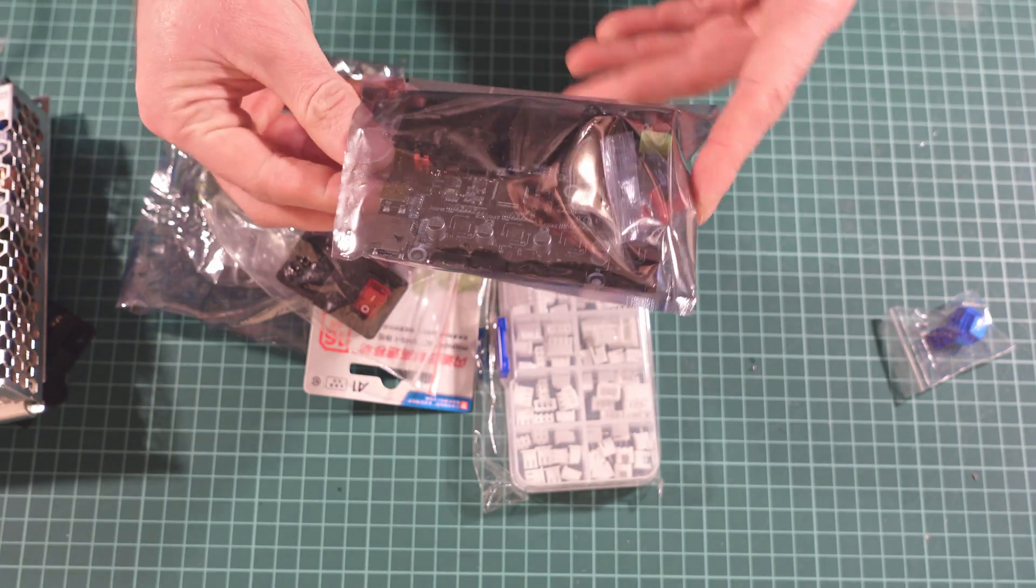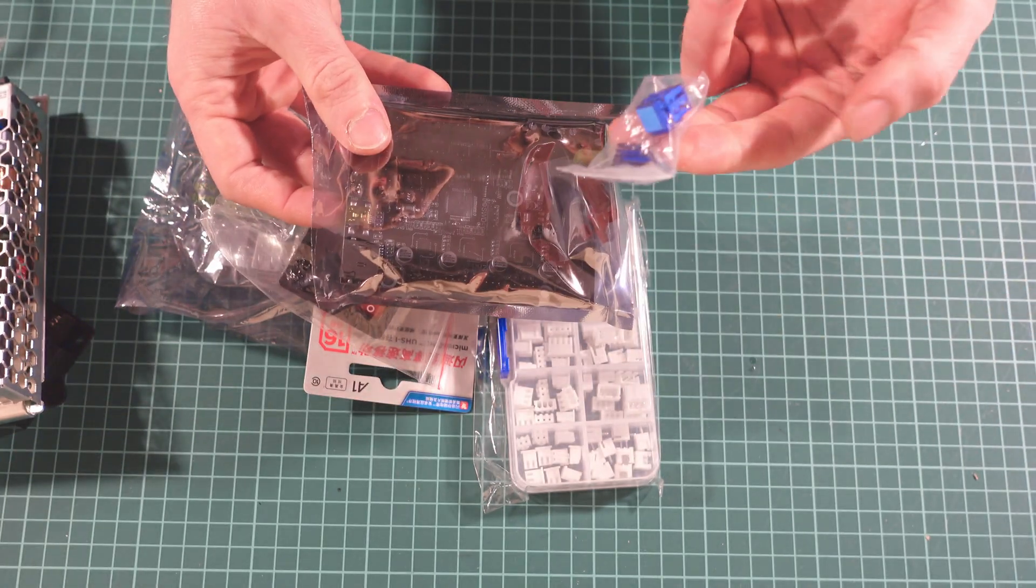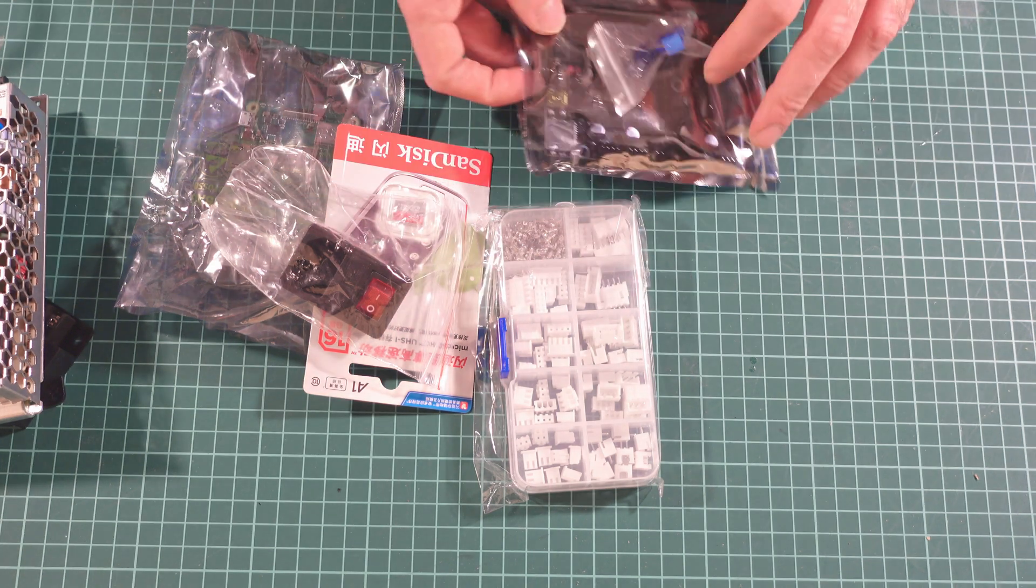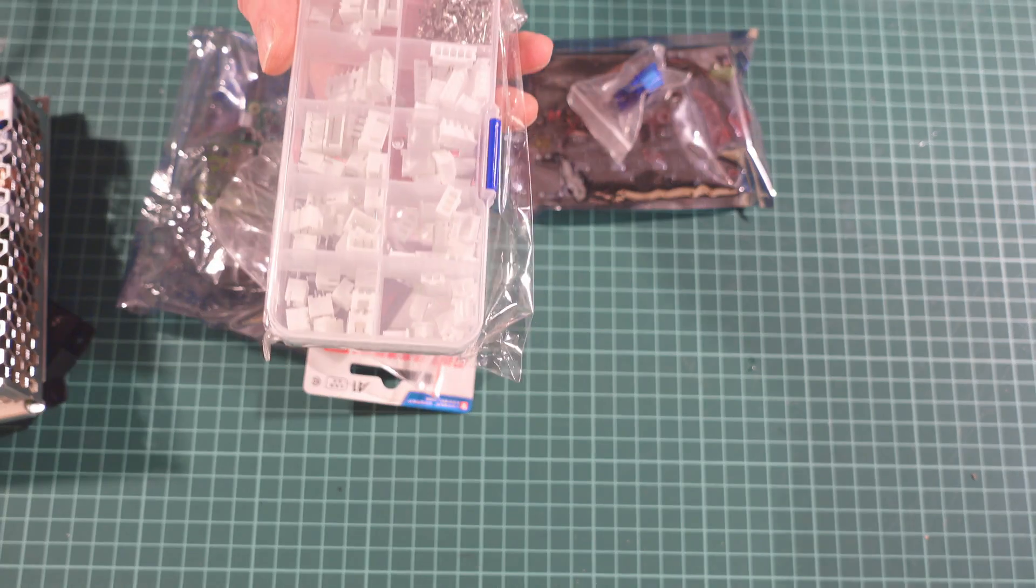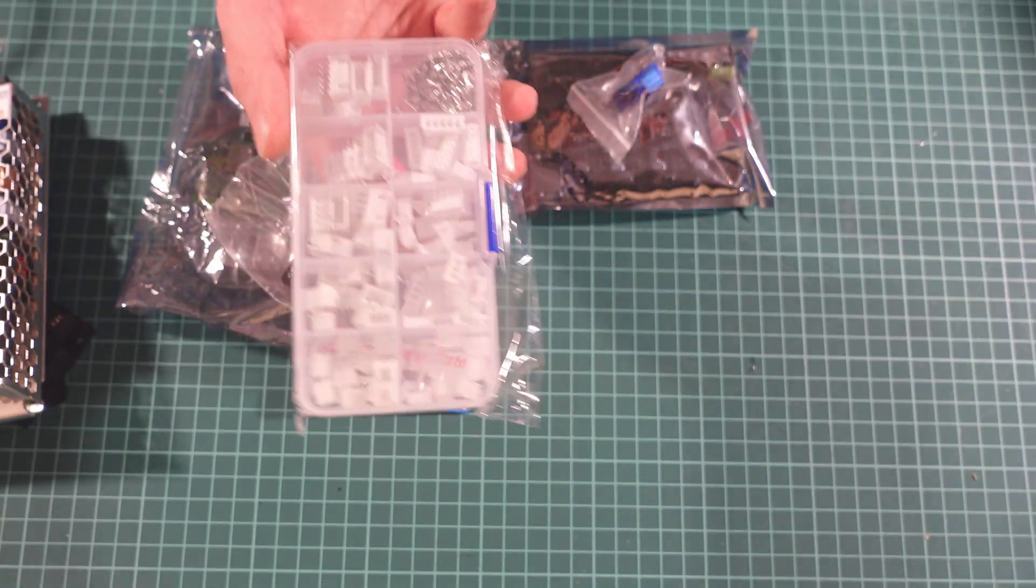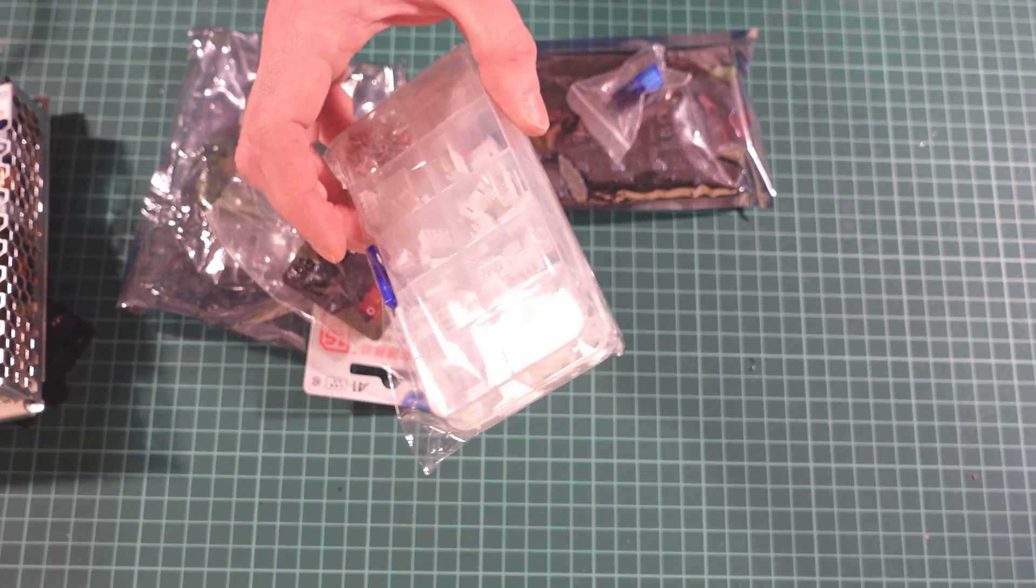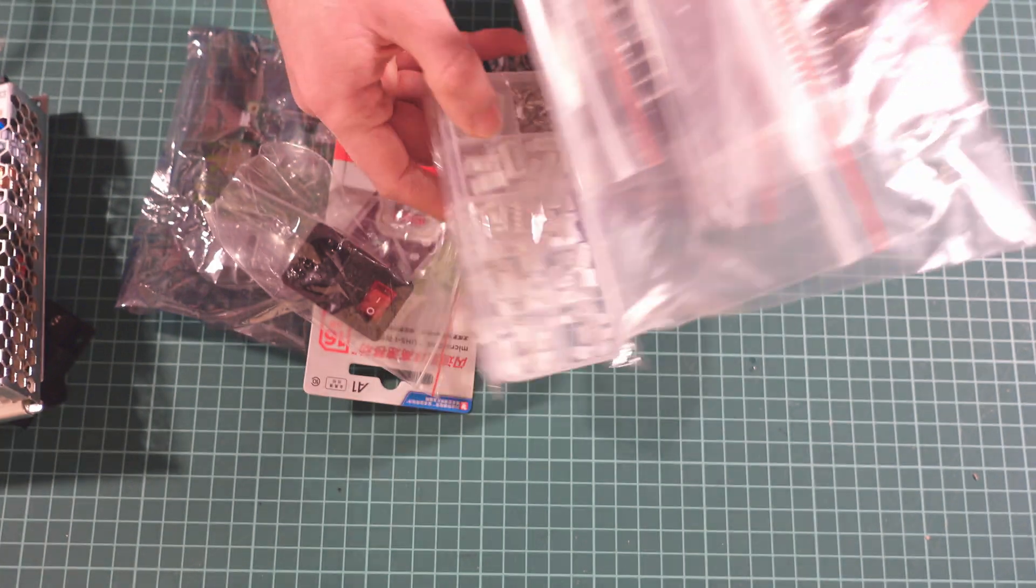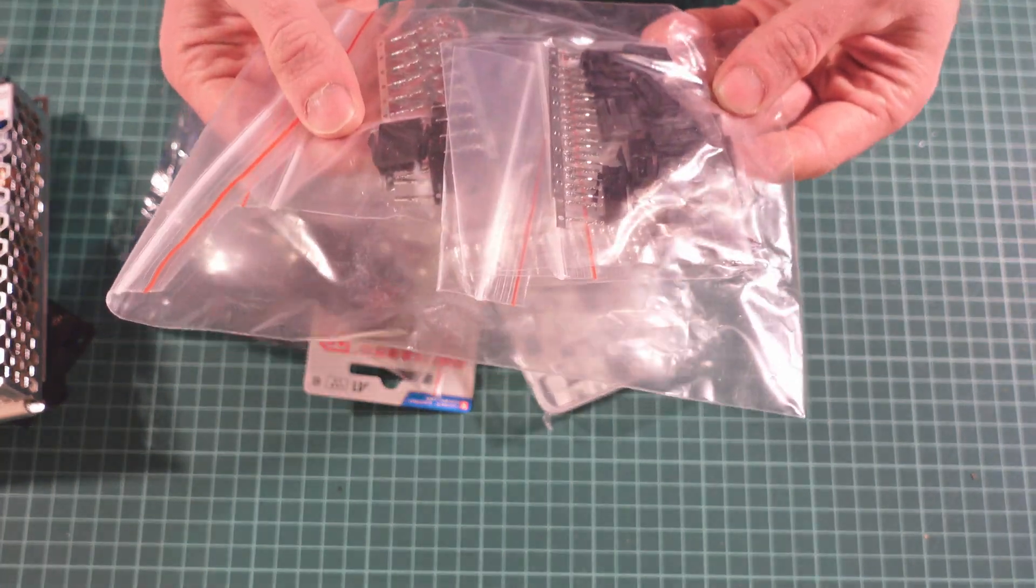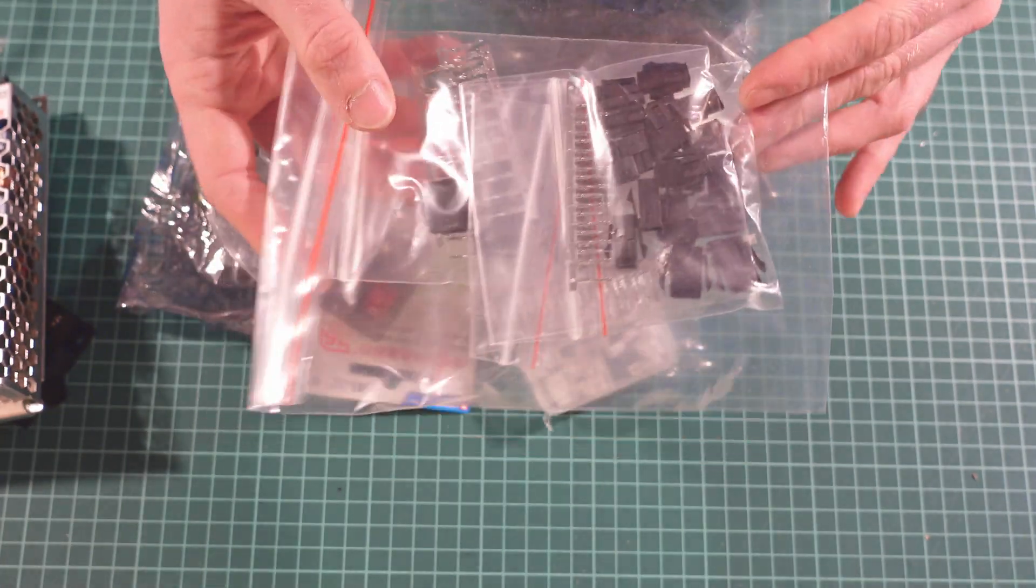It also includes a lot of JST connectors—in fact, this is the standard kit which Formbot is putting with every printer they ship—and a bunch of Micro-Fit 3 connectors.